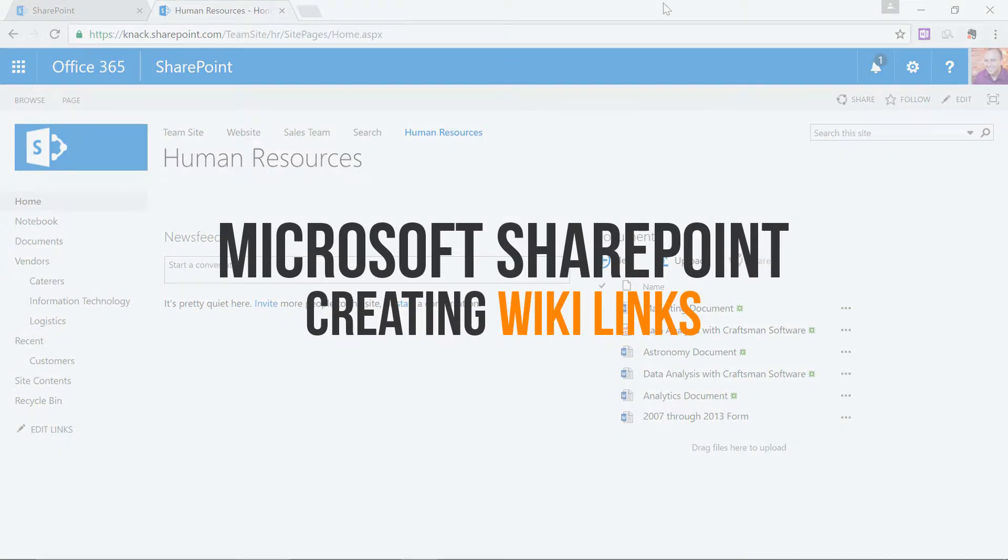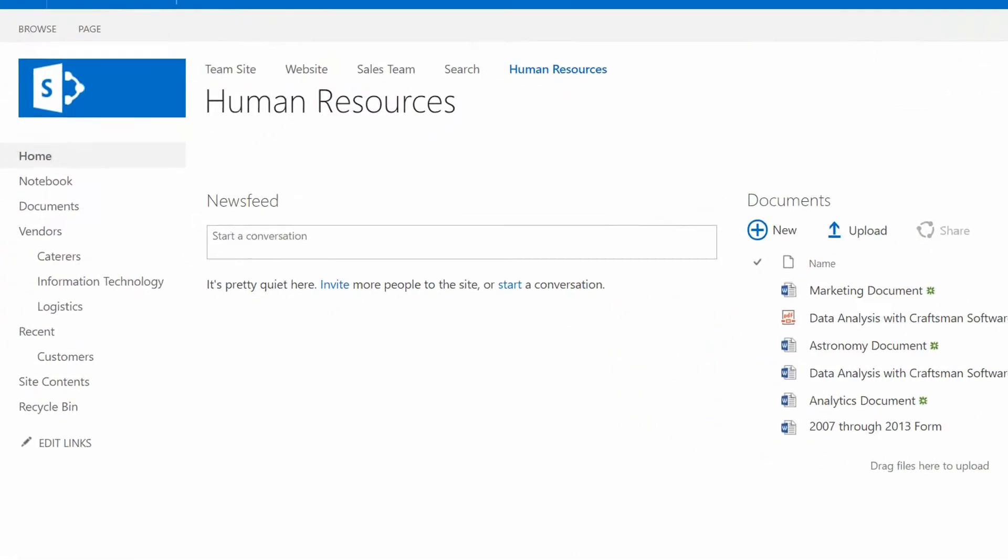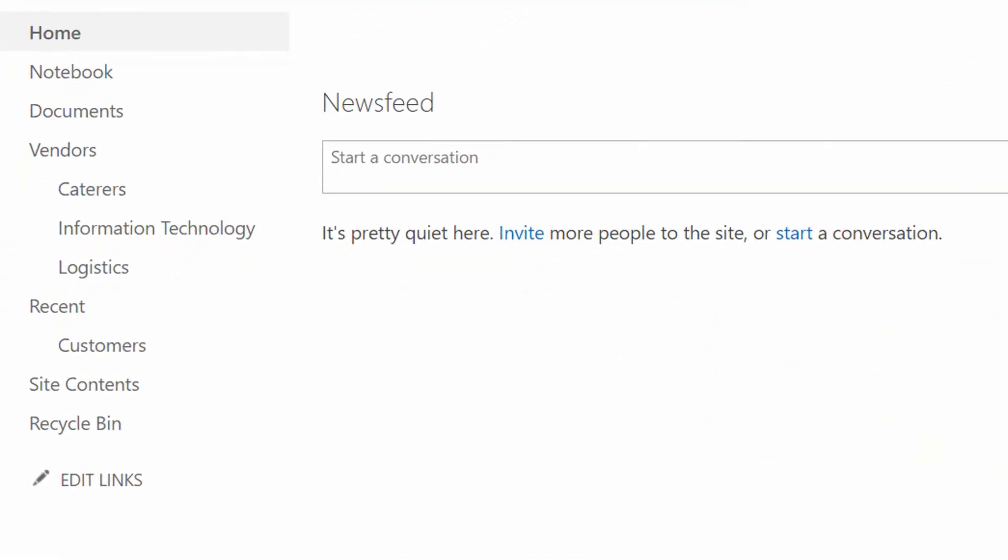I have a SharePoint site open right now, as you can see, mine's labeled Human Resources up at the top of the screen. And in an earlier Everyday Office video, I showed you how to customize the quick launch navigation on the left-hand side.